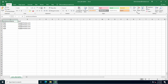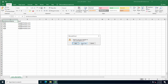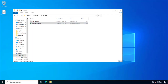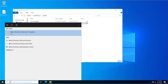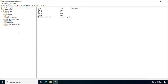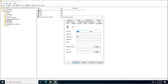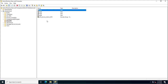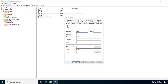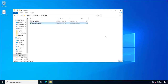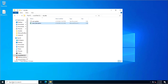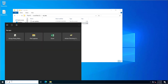Now I will show you in Active Directory before updating the value, so we need to cross-check the attributes — whether they are blank or already have a value. Currently this is blank, so we just want to update the email address attribute in the user's properties. This is the first user; similarly, the second user is also blank.